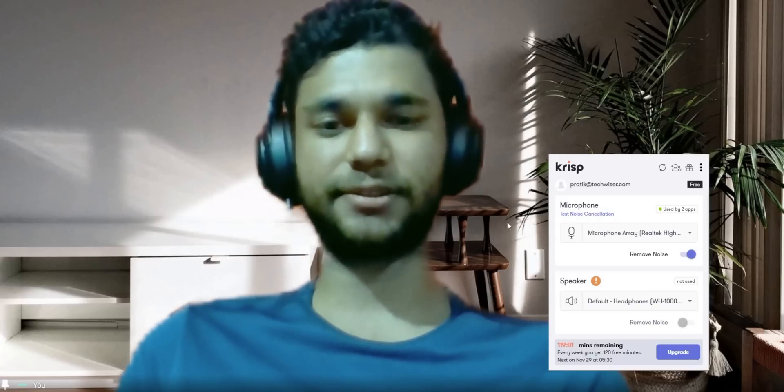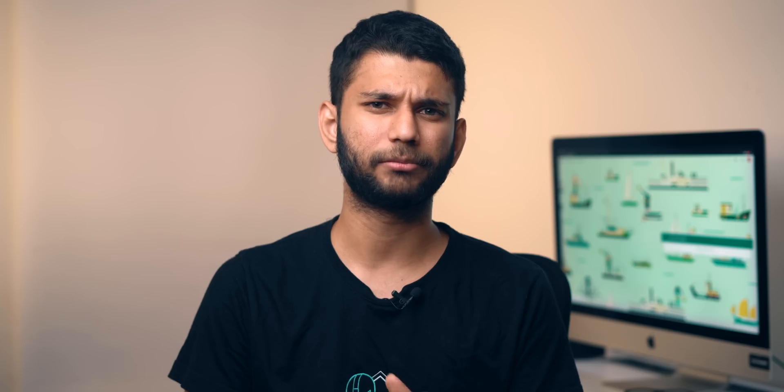Crisp is a paid app, but you can use it for free. It allows 120 minutes of meeting per week, which is enough. At least in my usage, I use it only when I have to speak.